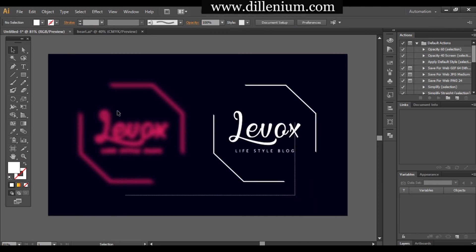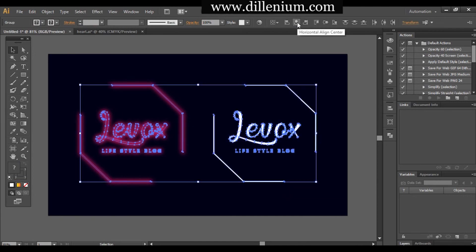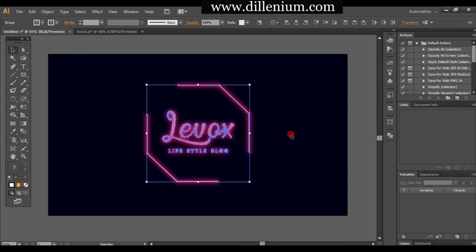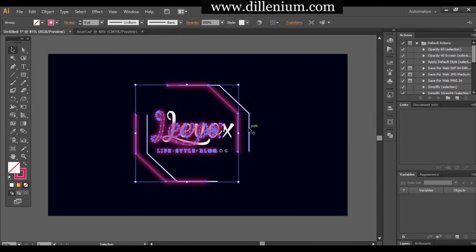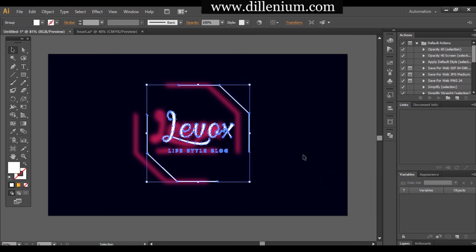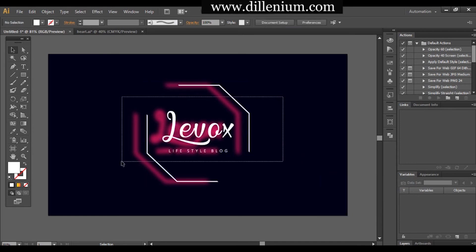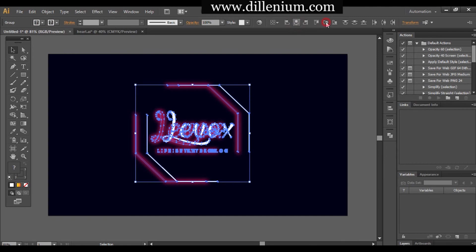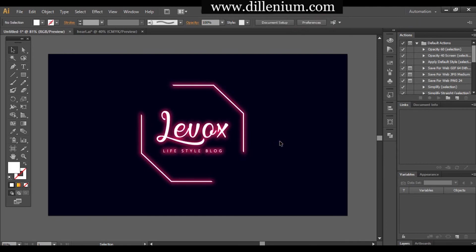Select everything together and group it by pressing Ctrl+G. Do the same for the other group. Then select both layers, go to the Alignment section, and align to the center and middle. Make sure the first layer with the solid color is on the front — bring it to the front — then align and center everything.